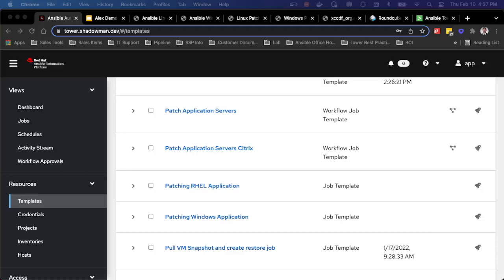One of the other aspects to consider is how can I tie this across multiple teams. So in this case, I've created a workflow so that each team can still be responsible for their own individual playbooks. So in this case, I'm logged in as an application level user, and we've created patching as a service, and it's my responsibility to patch my servers during my change window.